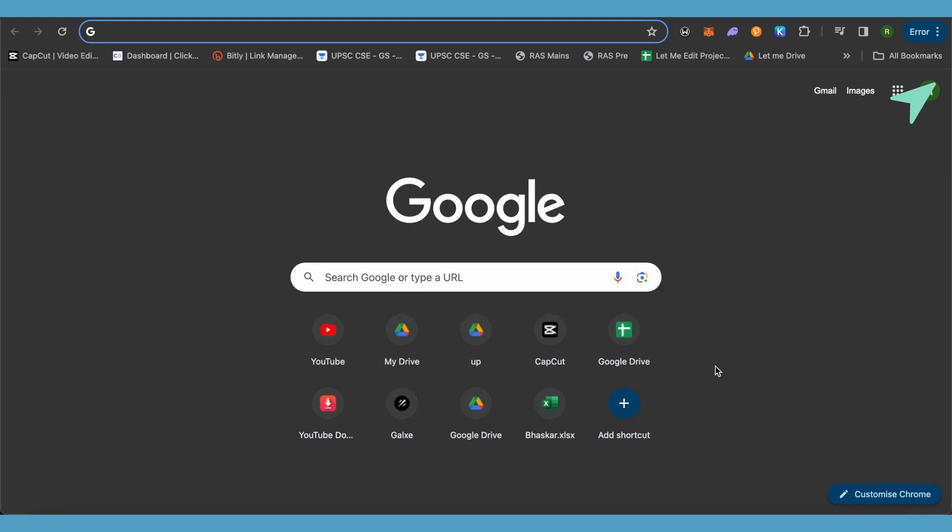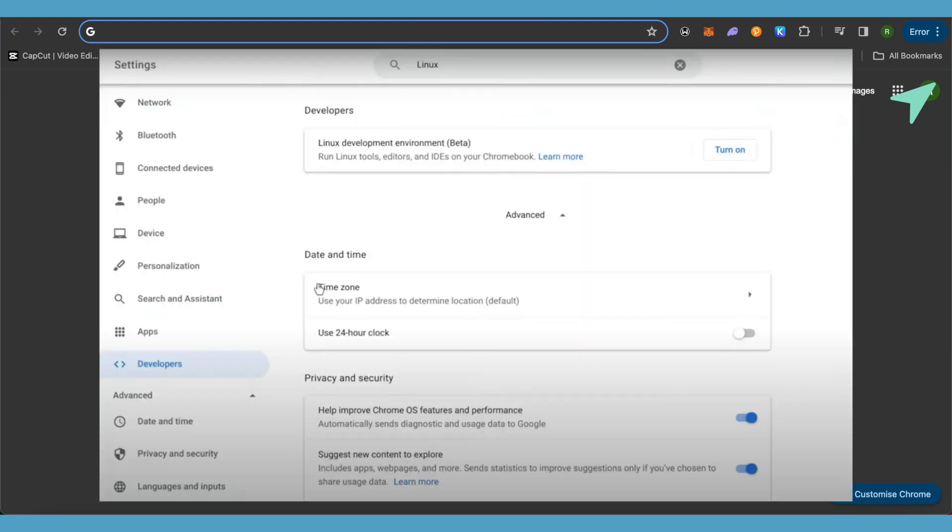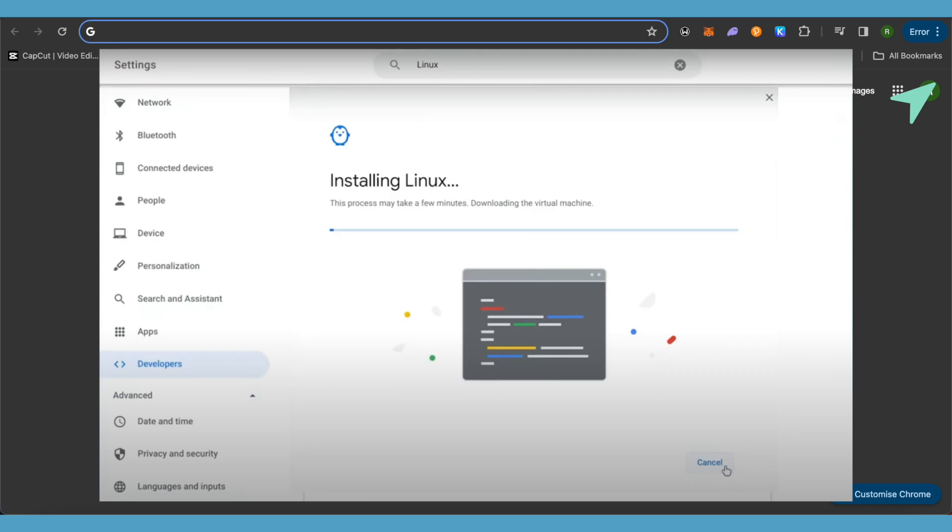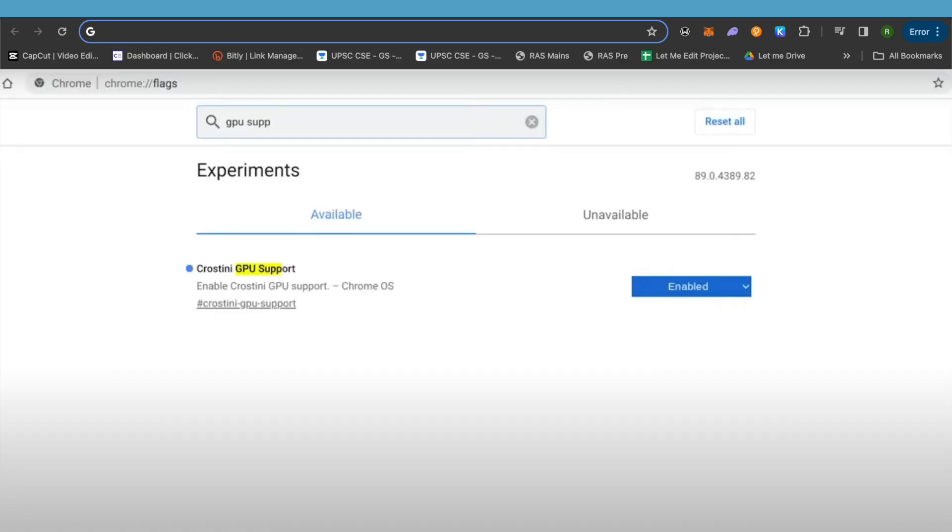For this you will have to first open up Linux developer mode and then turn on your Linux. After that, just open up your Chrome and open up Chrome flags.